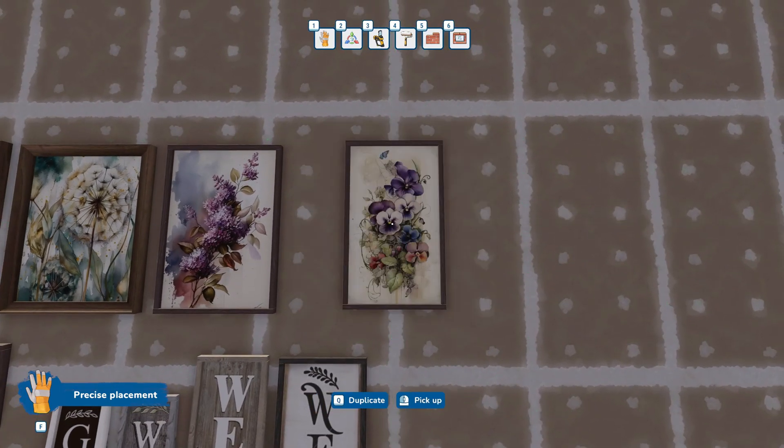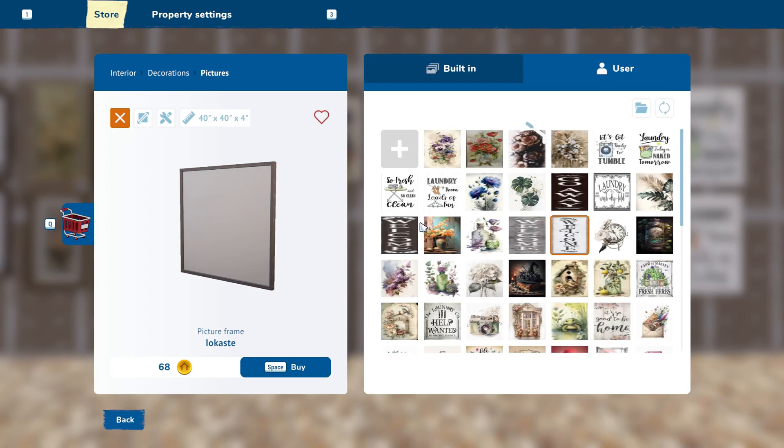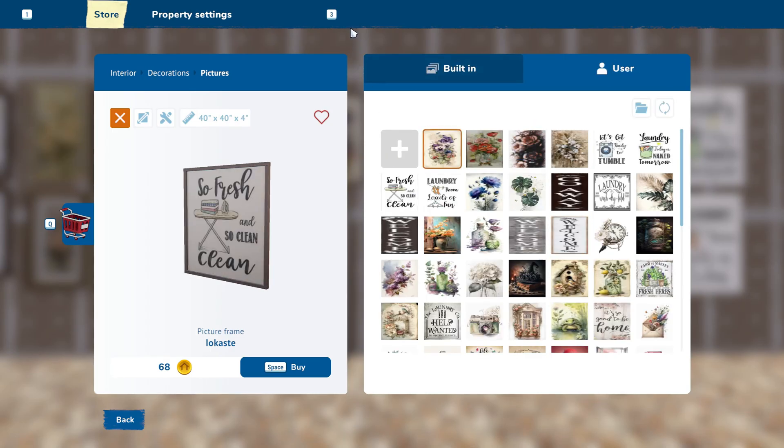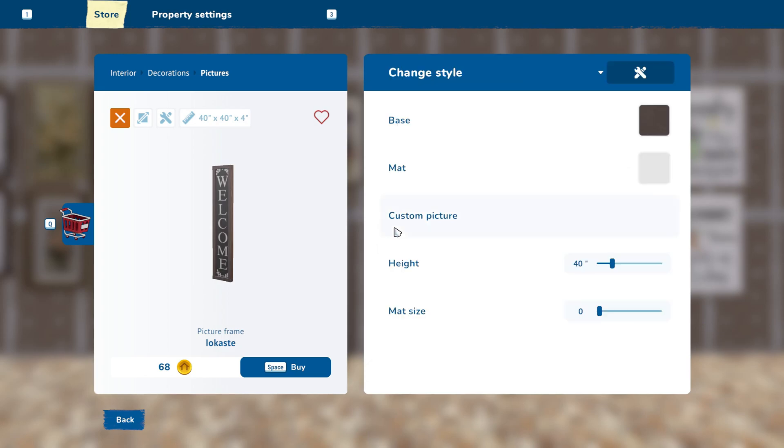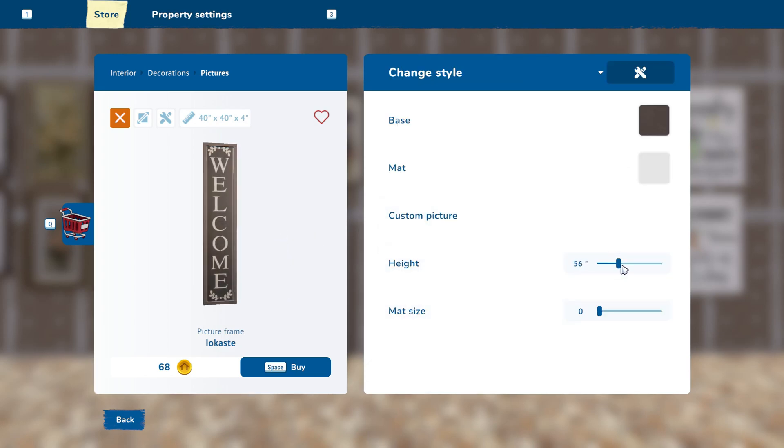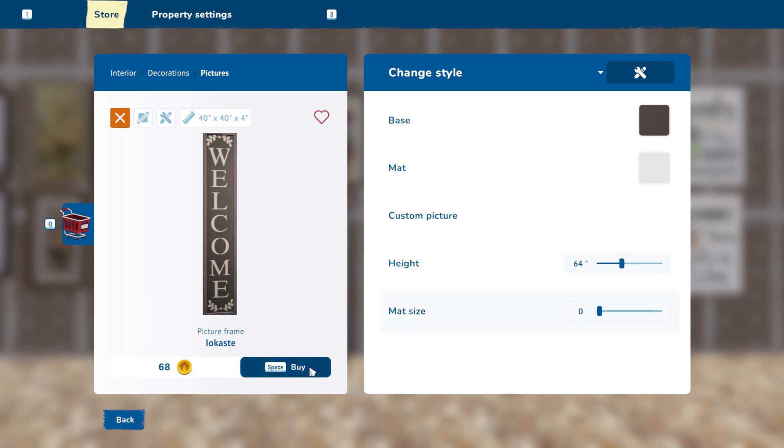This portion of the video, I will show you how to make a custom porch sign for your next House Flipper 2 creation. I have preloaded a welcome sign that I've created. This is literally a screenshot of Amazon that I cropped and resized to 1000 pixels.